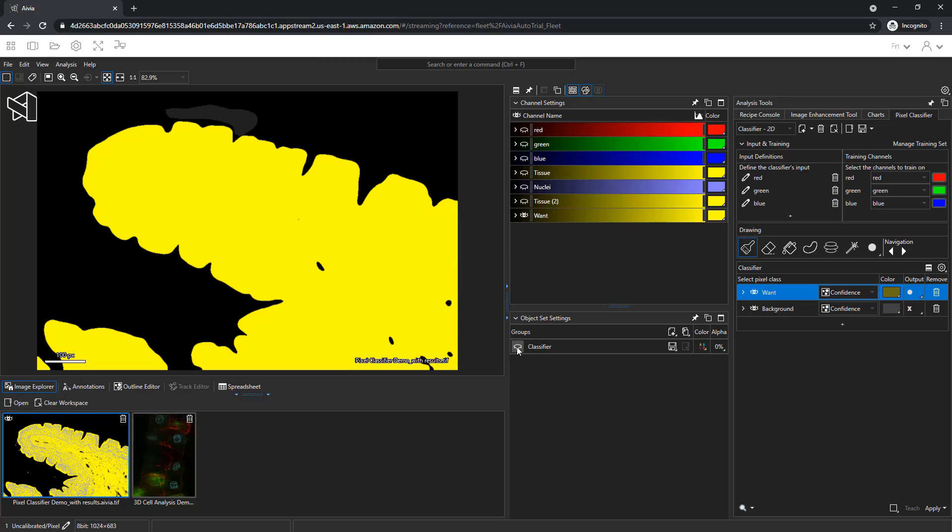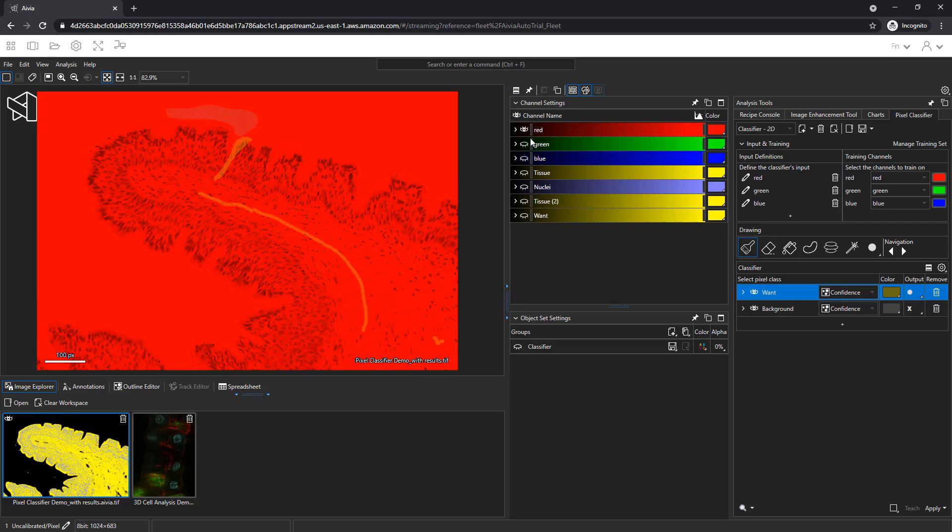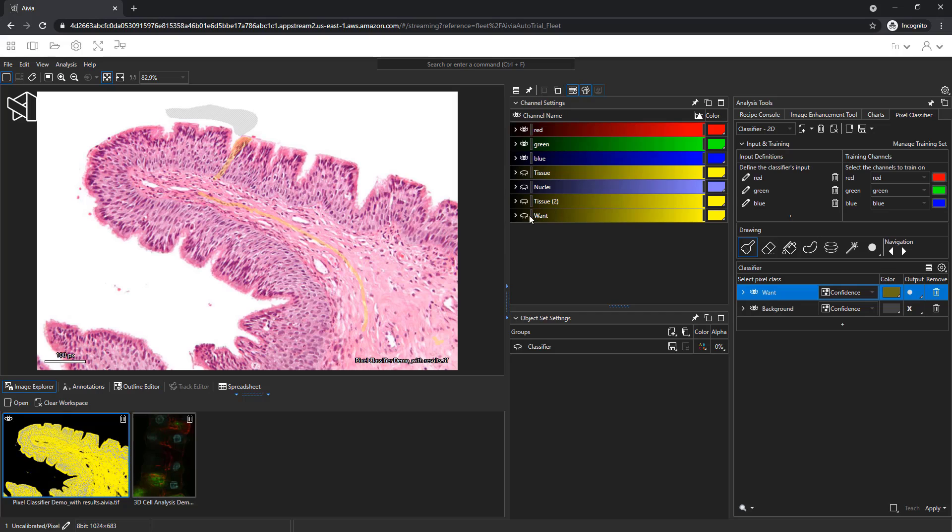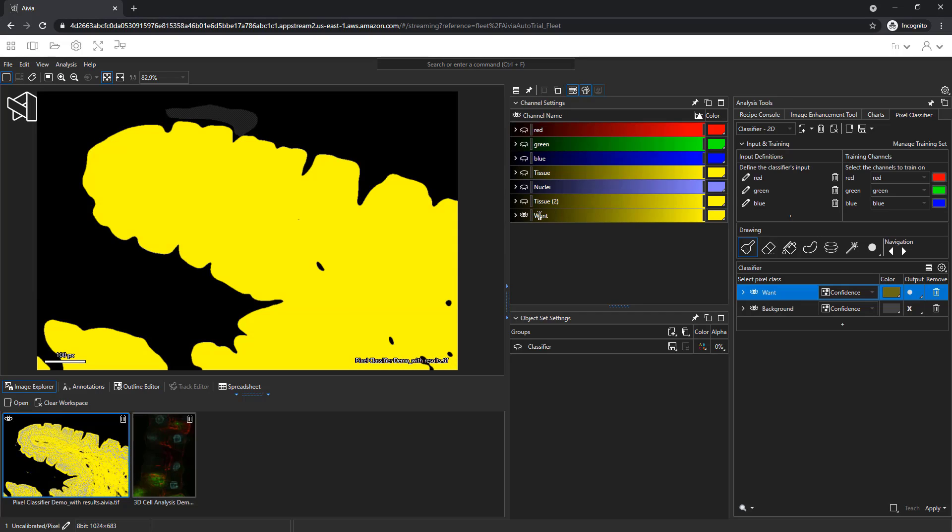I'll turn off the existing object set and turn on the red, green, and blue channels again to see the original image. Clicking on the want channel lets me see the results, which seems to match the original image really well.